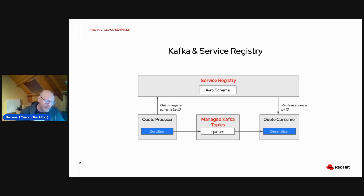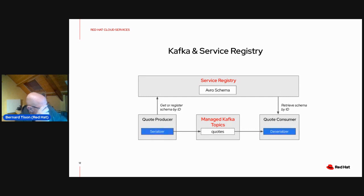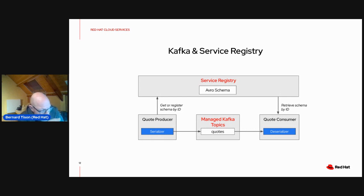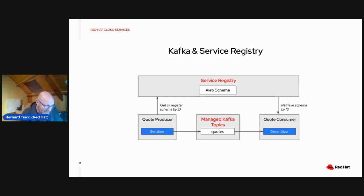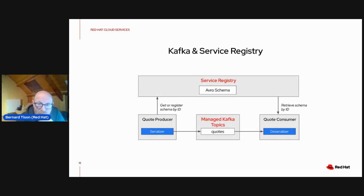Why do we need a registry when talking about Kafka? Apache Kafka itself does not make any assumptions about the message format — you can use things like JSON or just text or whatever MIME type. Popular formats include binary formats like Protobuf and Avro, and the advantages of these binary formats is that they are a lot more compact than JSON, so you need less storage space and less bandwidth. What they require is a schema to serialize and deserialize, and typically that schema is stored and managed in a schema registry — our managed service registry.